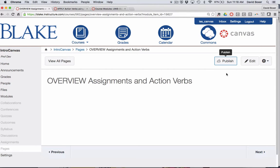So just like with assignments, pages, quizzes, discussions, any items, links, anything that I'm creating in Canvas can be published or unpublished at any time. Once it's published, it's available to my students and observers and parents.